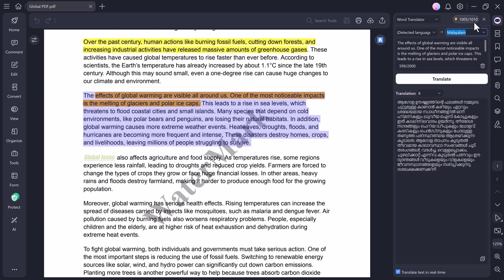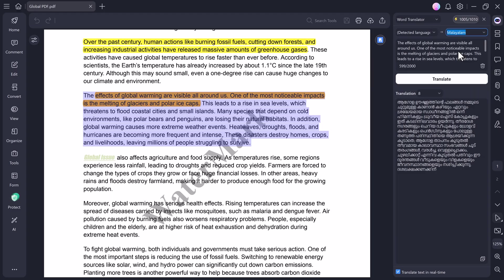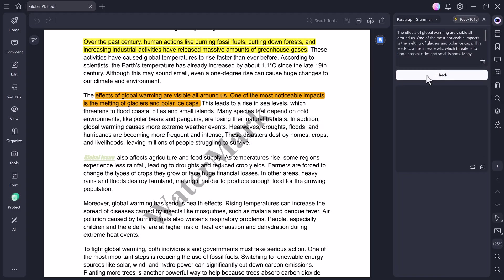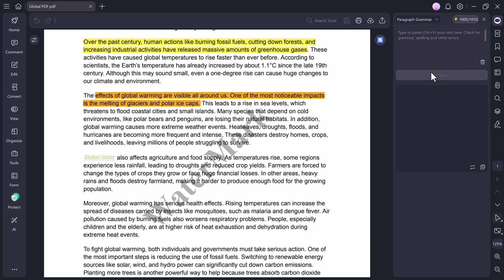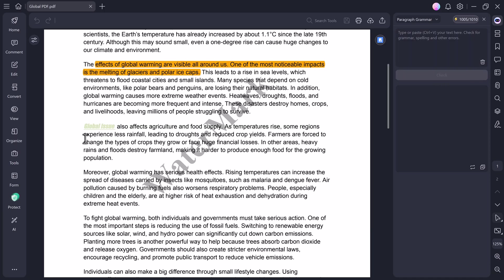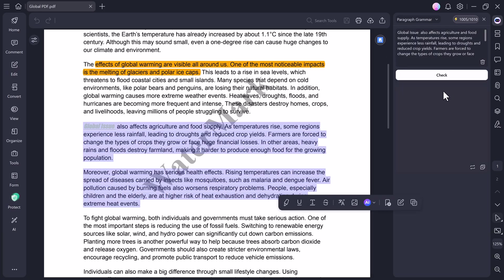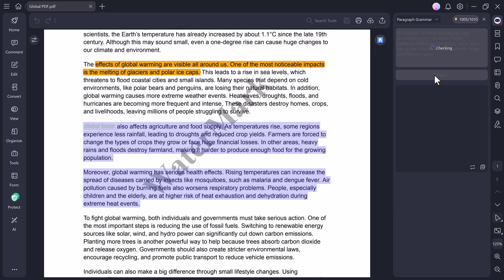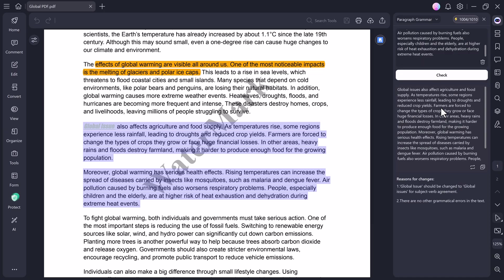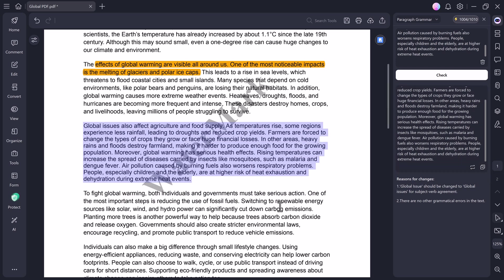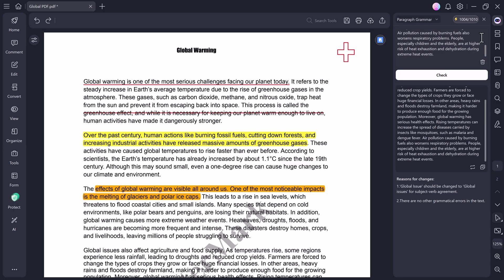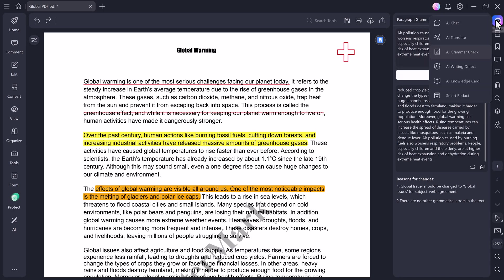Next, let's move on to another impressive option inside PDF Element, the Grammar Check feature. This tool is perfect for students, professionals, or anyone who wants to make their writing error-free. You just need to select a paragraph from your PDF, or paste the text into the box. Then, click on the Check button, and PDF Element instantly scans your content for grammar, spelling, and punctuation mistakes. It even highlights the issues and suggests corrections. Once done, you can replace the corrected text back into your original paragraph with a single click. It's quick, accurate, and saves you tons of editing time.